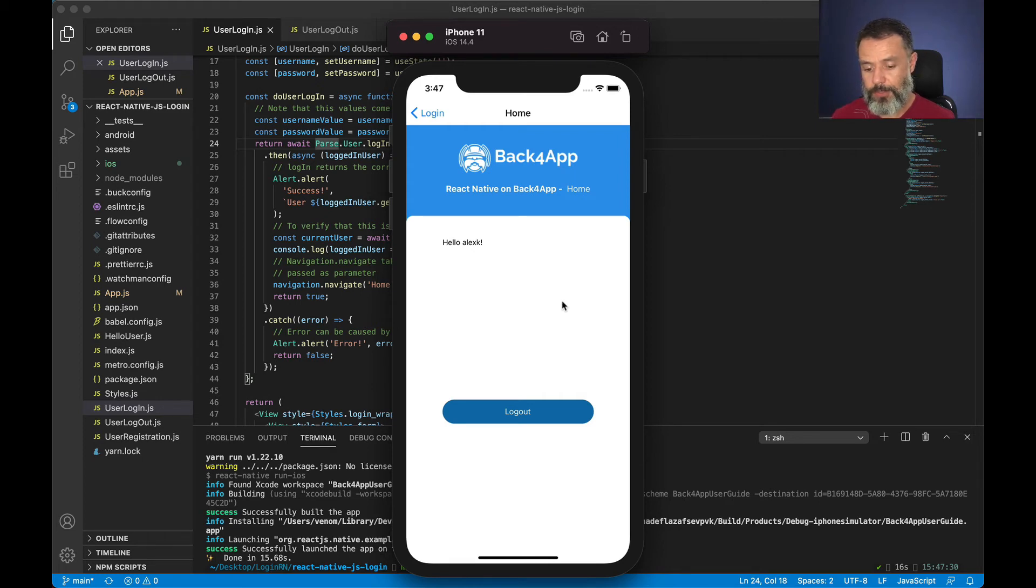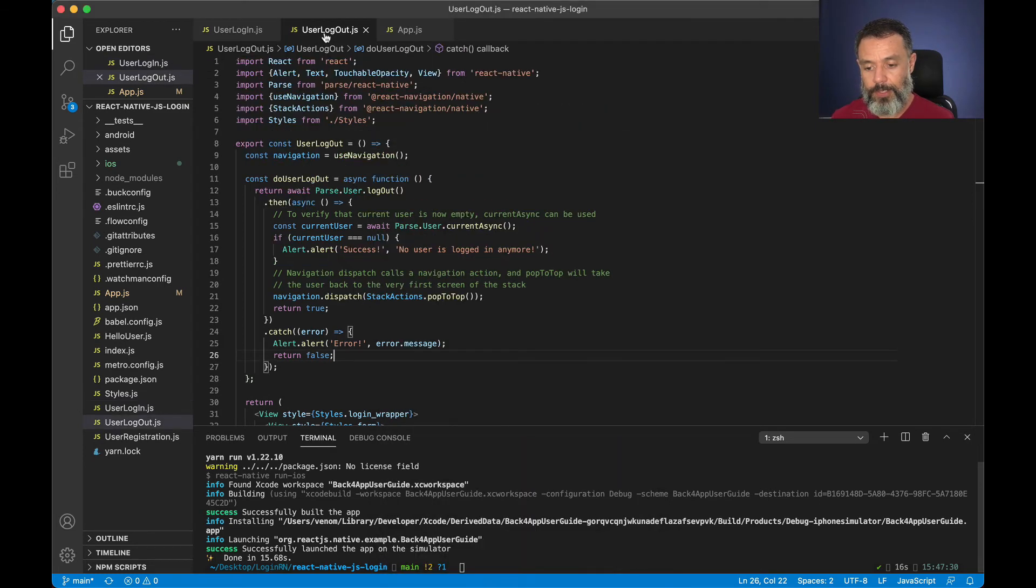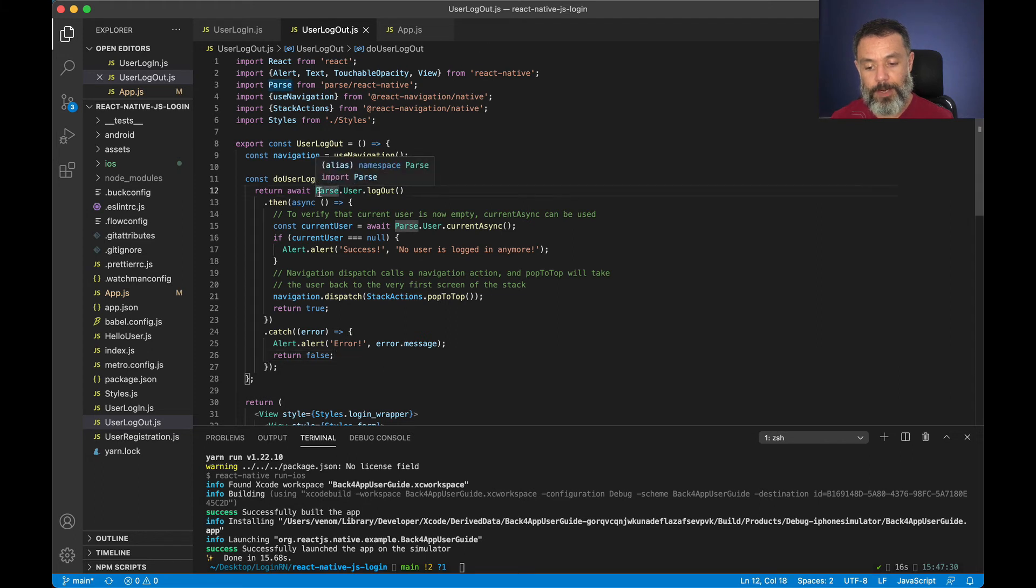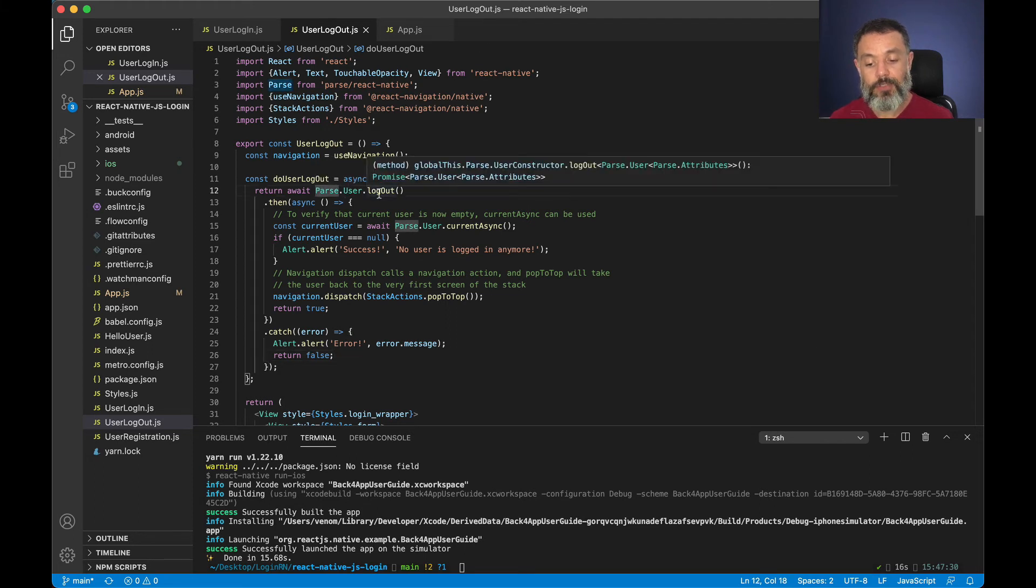If I want to log out this user I can click this logout button. This will execute the do user logout method inside the user logout.js file which will run the method parse user logout.